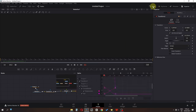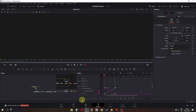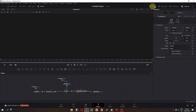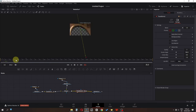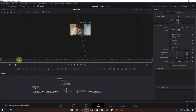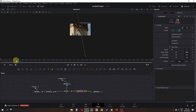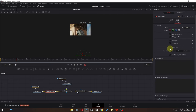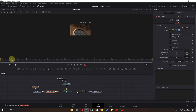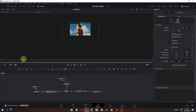The final step in Fusion: go to the Spline editor, select all keyframes and make them smooth. Select this Transform, go to Settings, and add Motion Blur. Also select the other Transform and add Motion Blur — now we have motion blur on the clock as well.